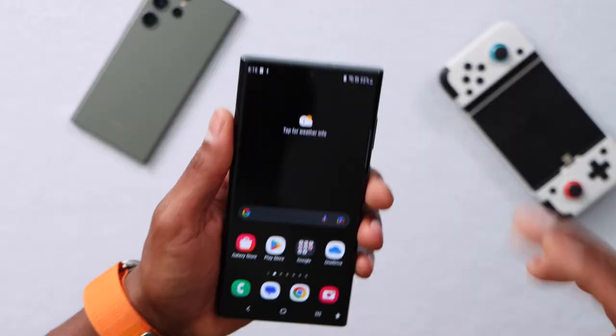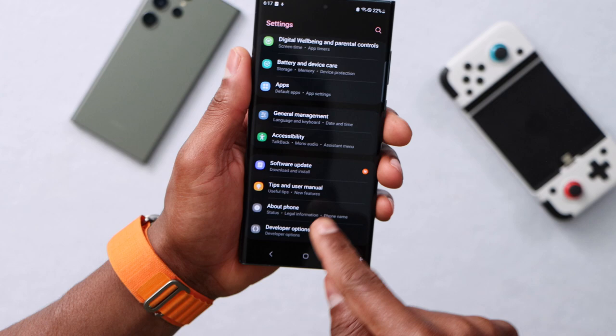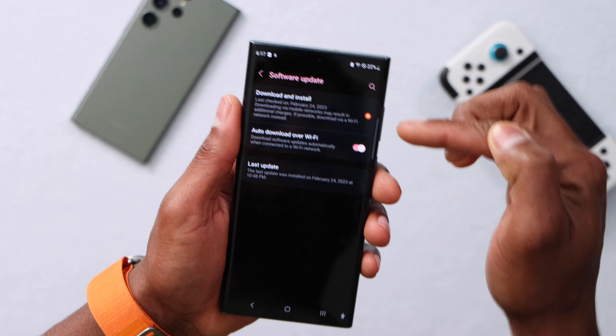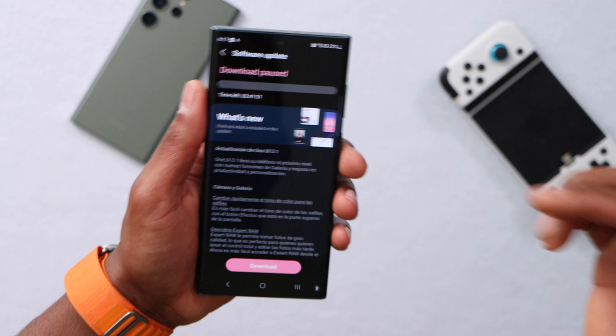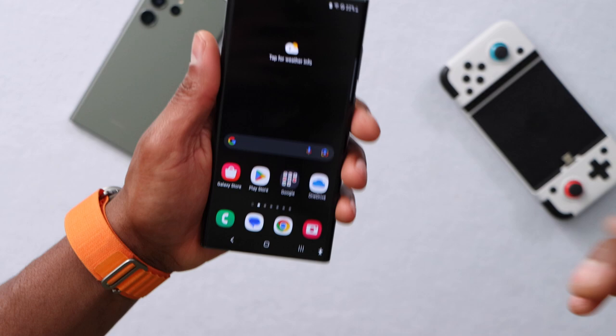If you still have the same problem, open the settings, scroll all the way down, and click on 'Software Update.' If you have a new update available, you will have to install it. Sometimes when your phone is not up to date, it starts getting connection issues. So you will have to update your phone's software.